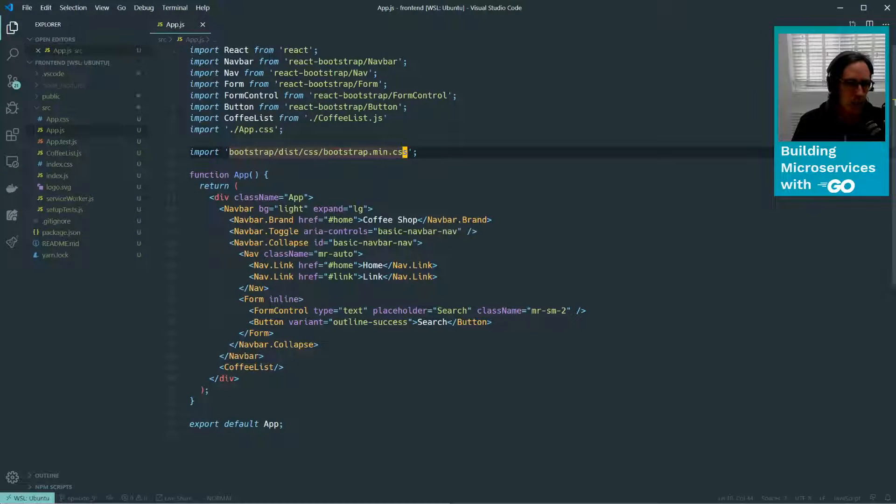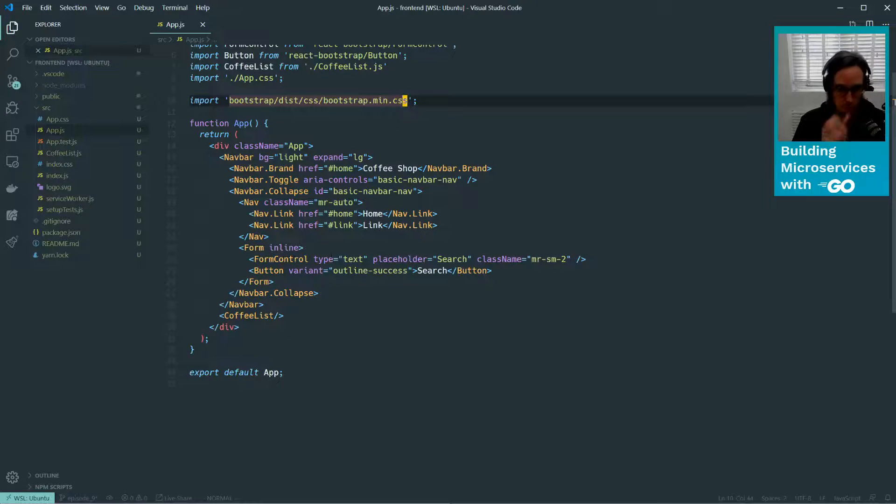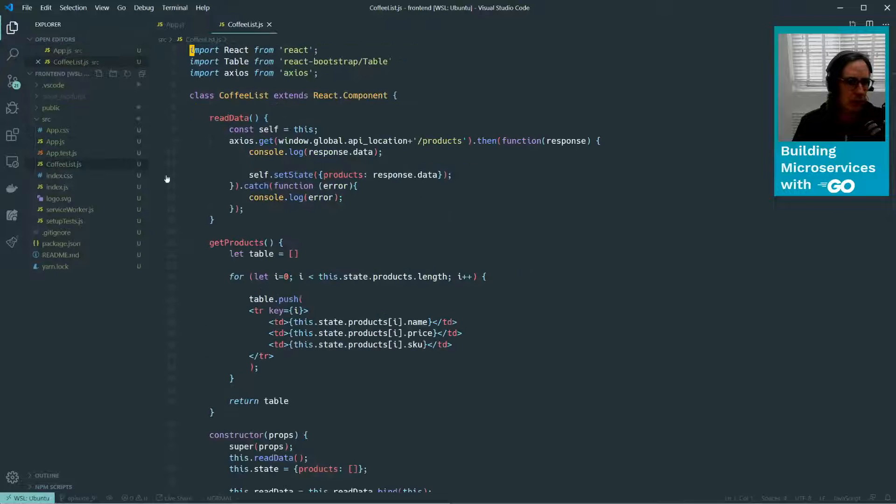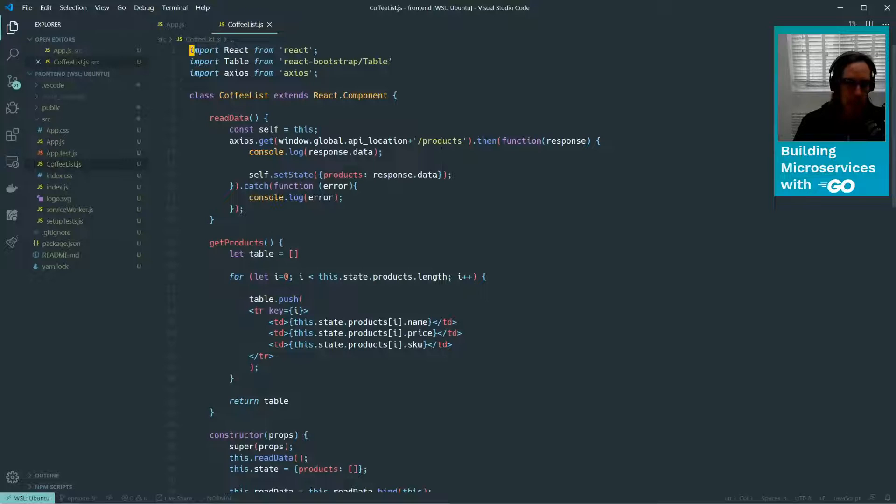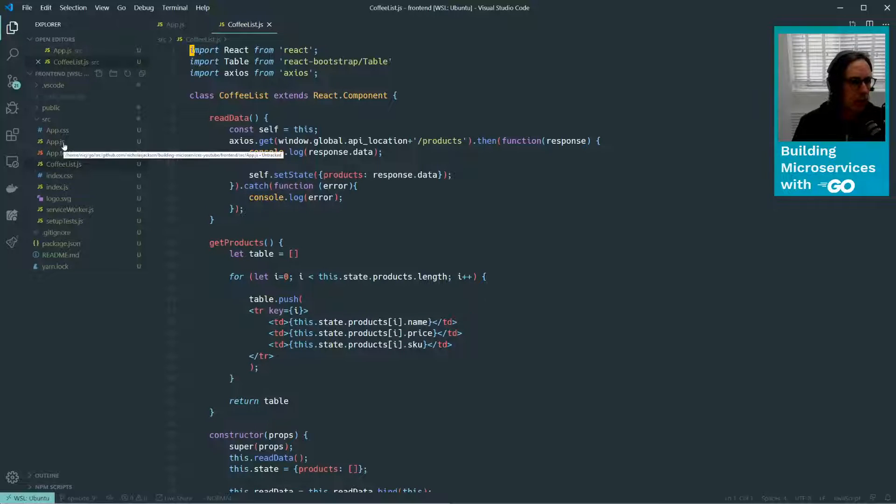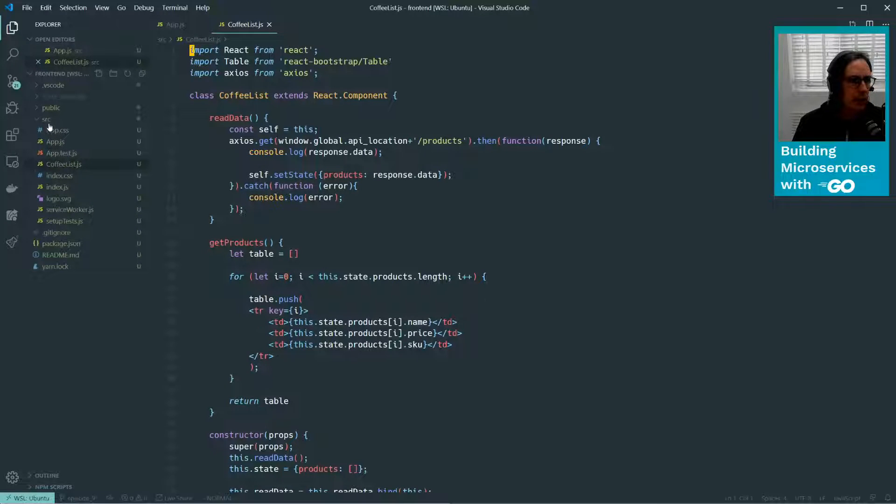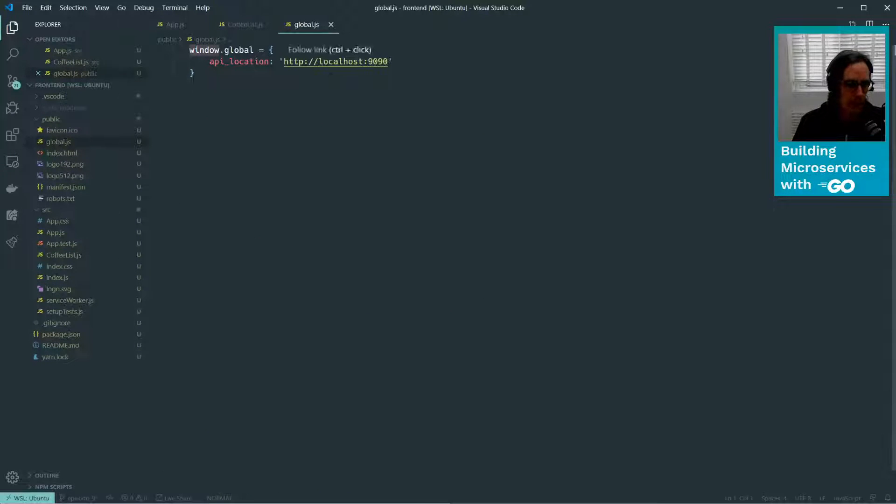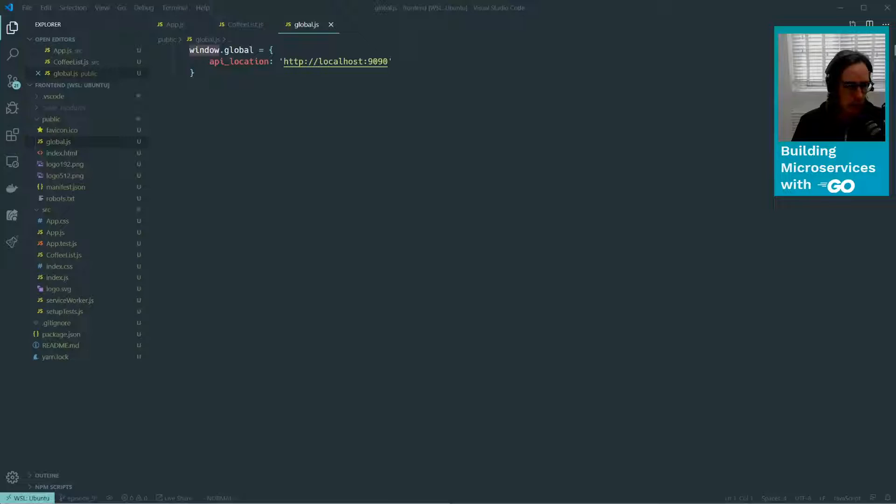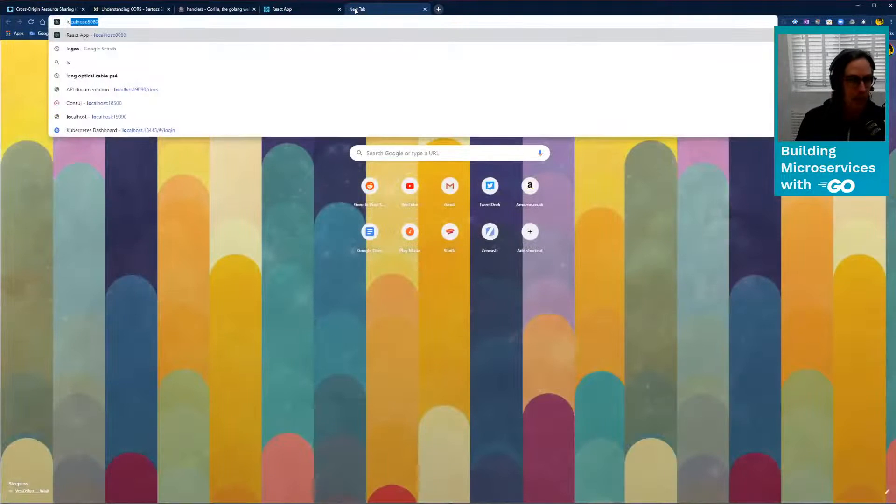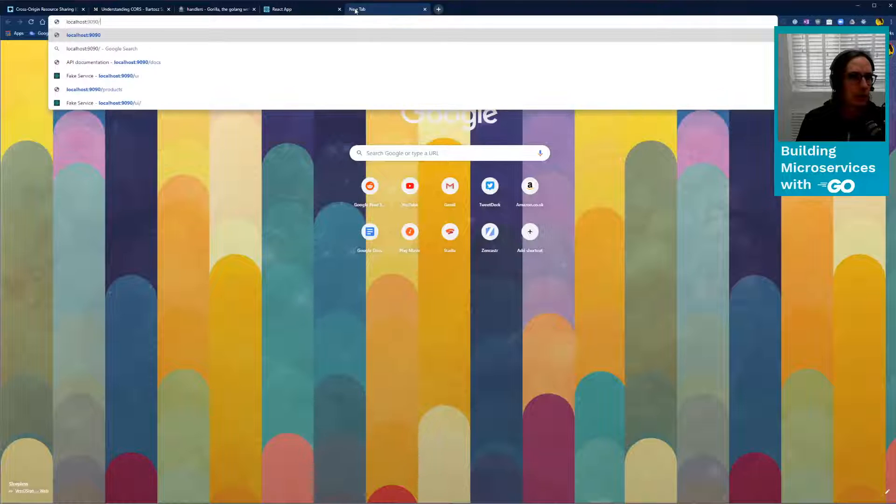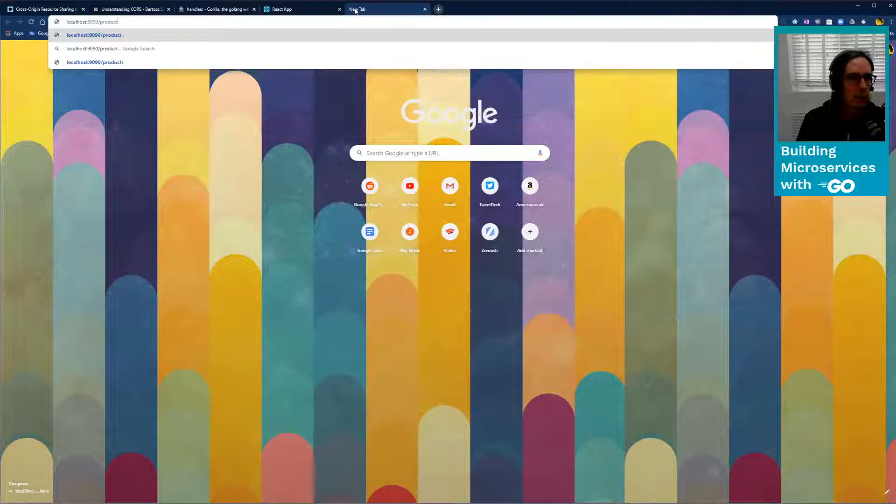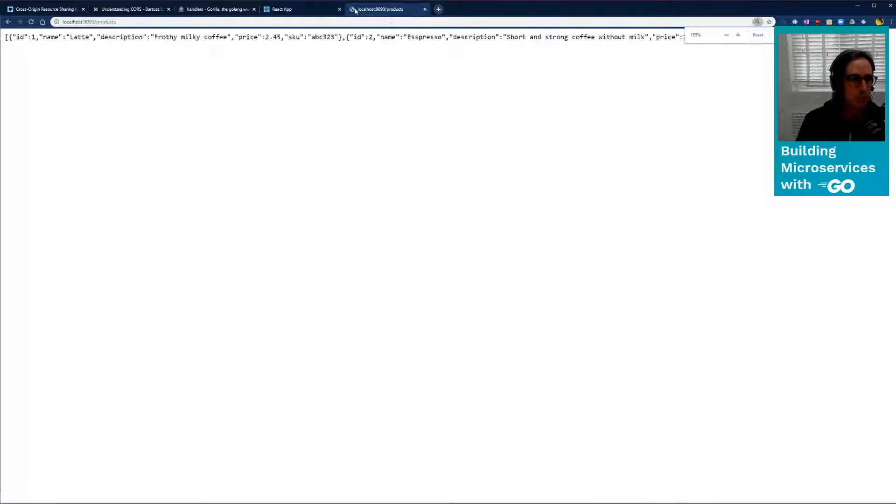So we've got React.js. We are using this CoffeeList component. If I look at the CoffeeList component, it makes a call to our global API slash products, and then it renders the products. So the global API is located at localhost 1990. Now, if I go in my browser here and type localhost 1990 products, you can see that I can get my API information.